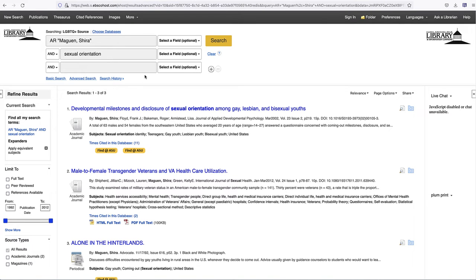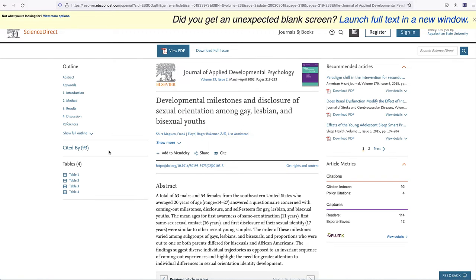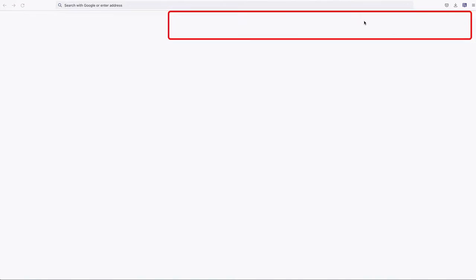Sometimes you may need to click an additional link at the top of the screen that says, Did you get an unexpected blank screen? Launch full text in a new window.